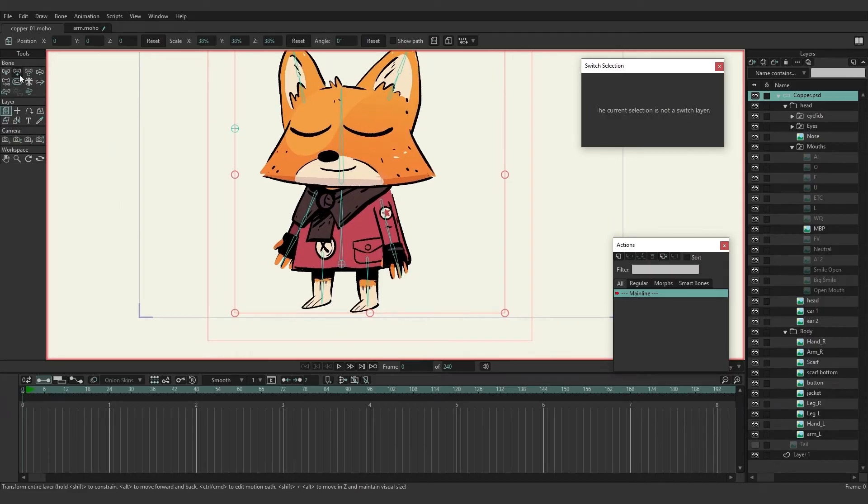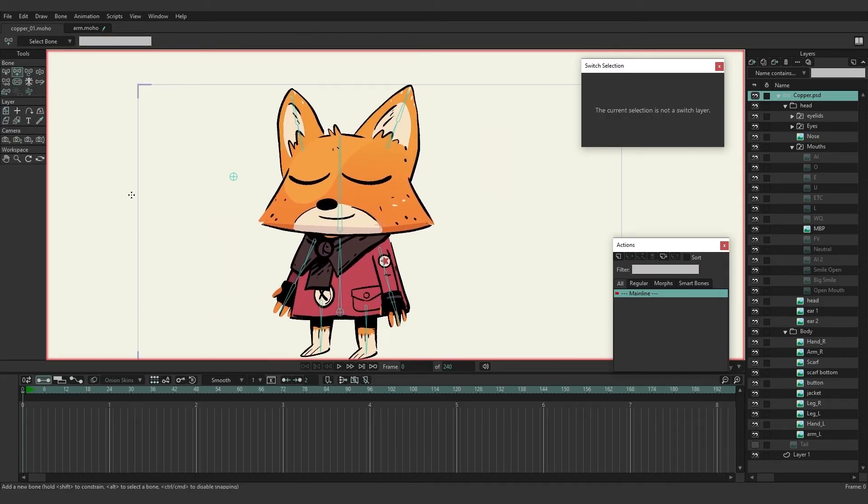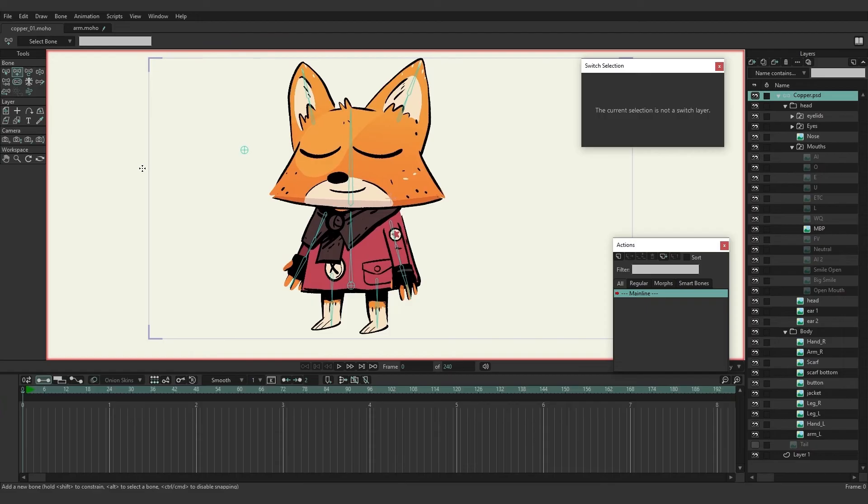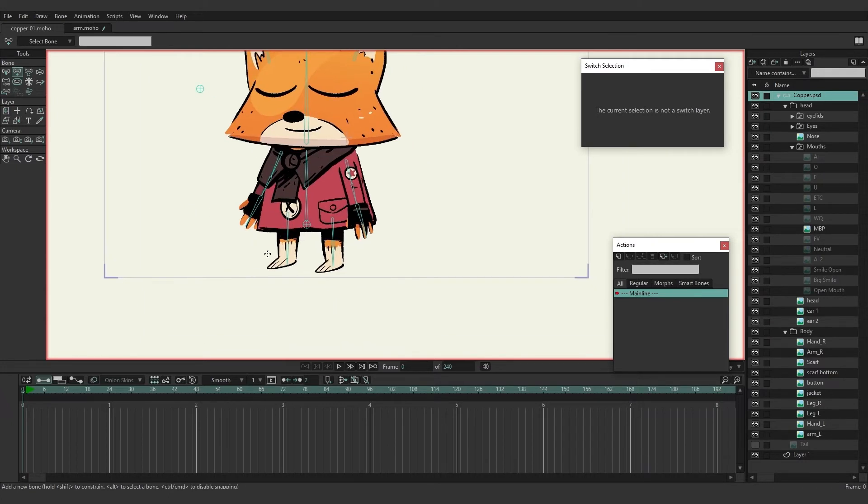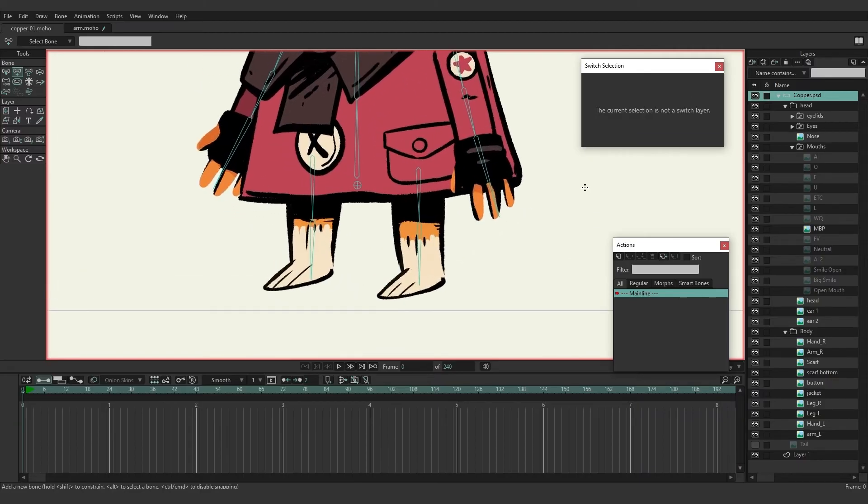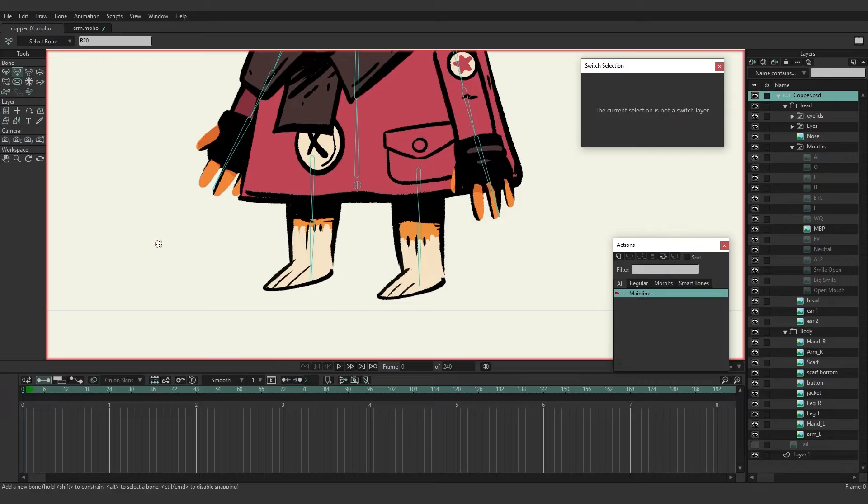On frame zero we can select the add bone tool and like before with the arm example we want to make sure that nothing is selected. So I can alt click or hit escape to make sure that nothing is selected and then come down and we're going to focus on the feet. So I'm just going to click and then hold and alt and click again and then click one more time to create two independent target bones.